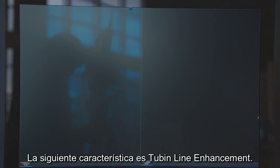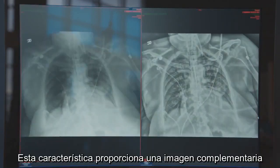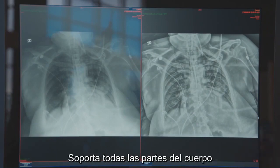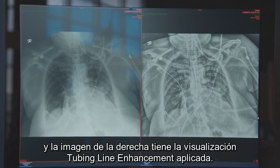The next feature is tube and line enhancement. This feature can provide a companion image for improved visualization of tubes and lines. It supports all body parts. On the left-hand side is an image without the visualization, and the image on the right has the tube and line enhancement visualization applied.